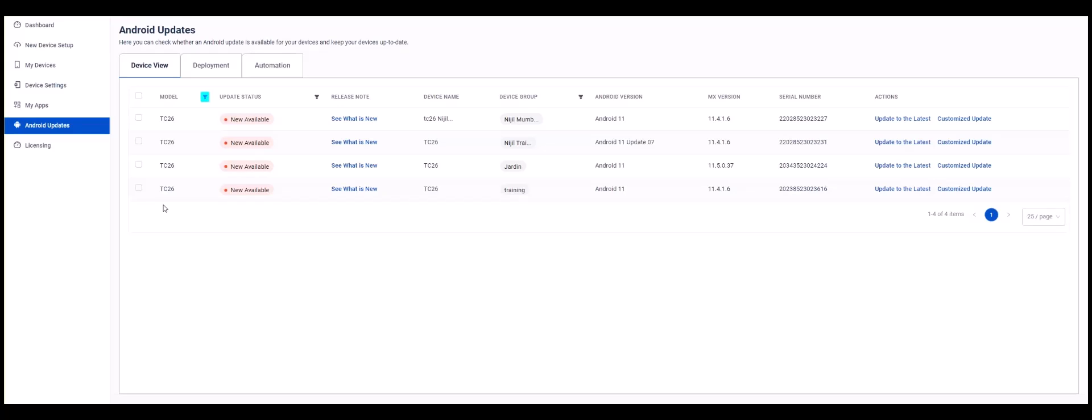Notice that under Update Status, some of the devices show a new update available. You'll also notice under the Actions heading for those devices, there is a URL that will allow you to update to the latest Android version. There is also a URL for a customized update.